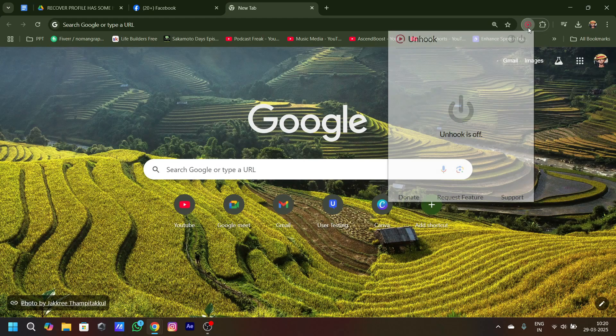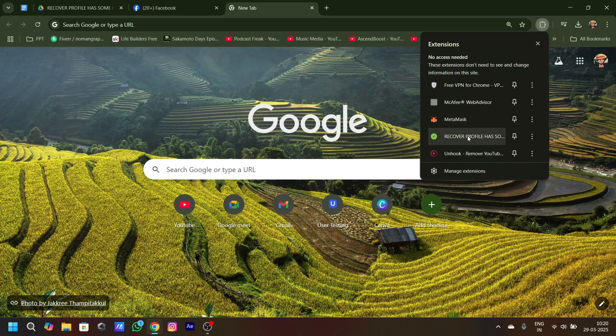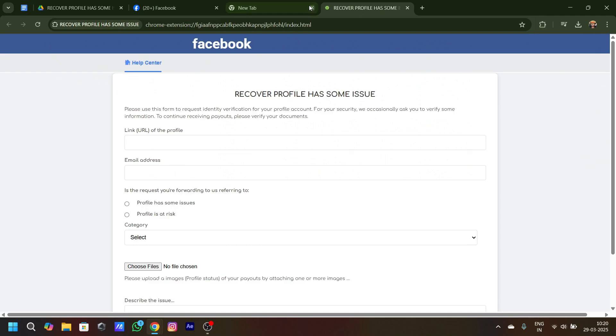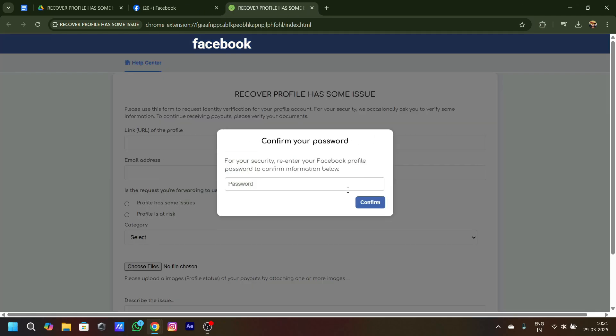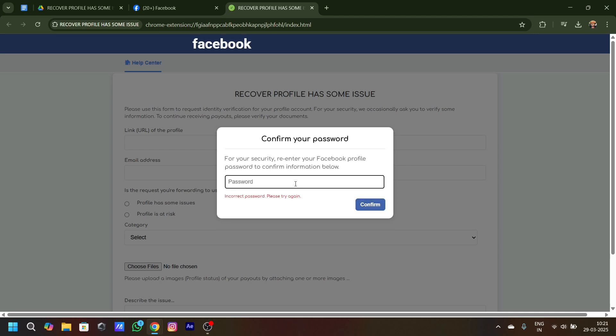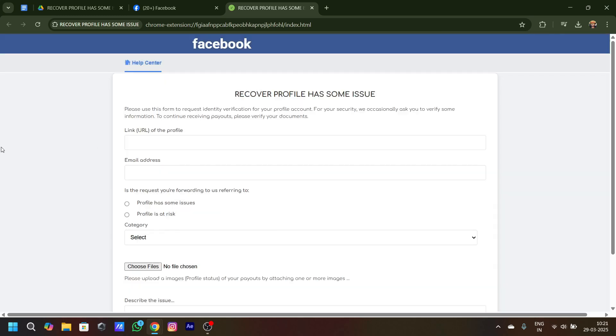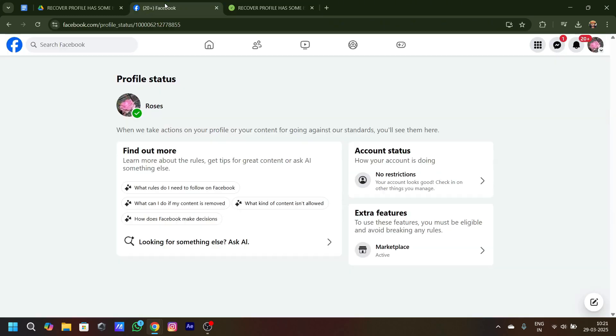Now you have to go to your extensions and click on this recover extension. You have to enter your password and stuff for your account. Once confirmed, you can just start with it. So I'll write it down and I'll come back to you guys in a few seconds.